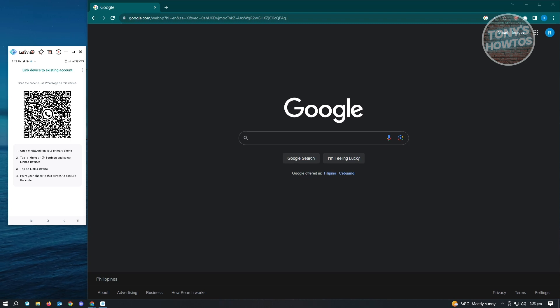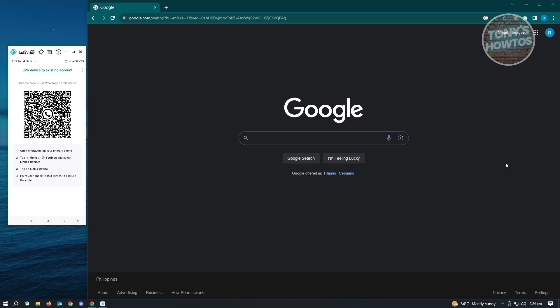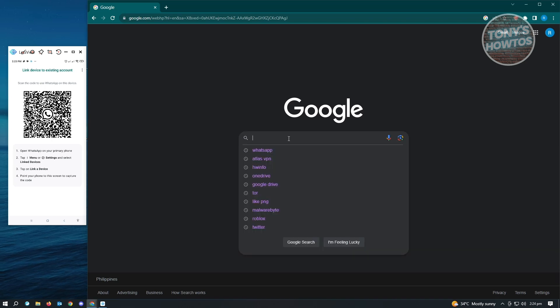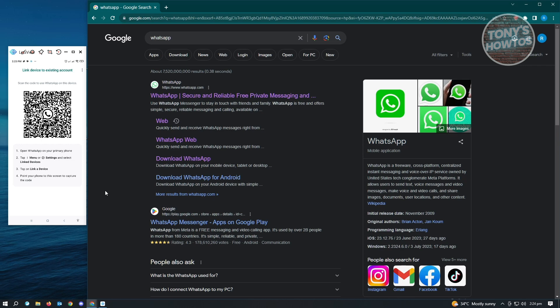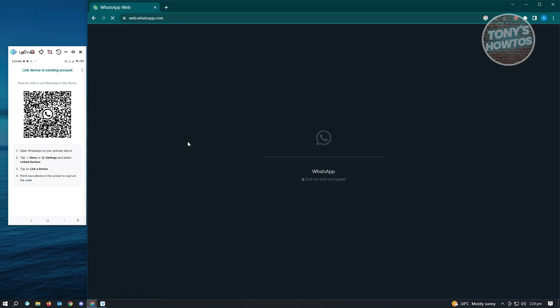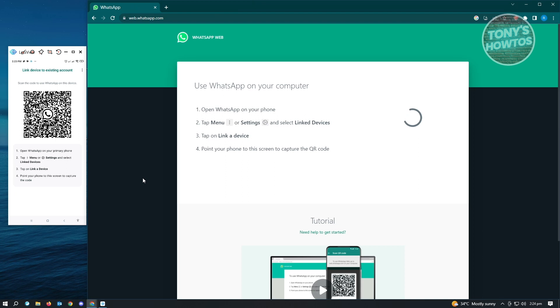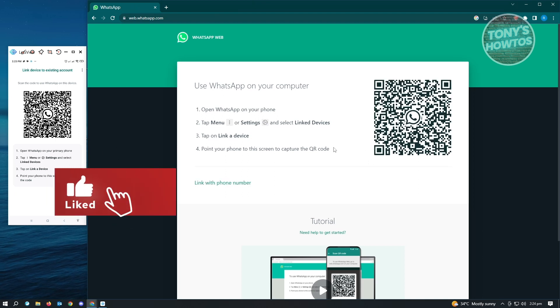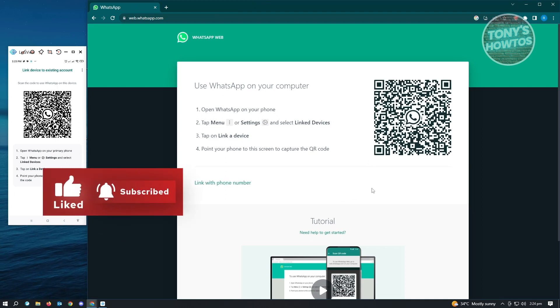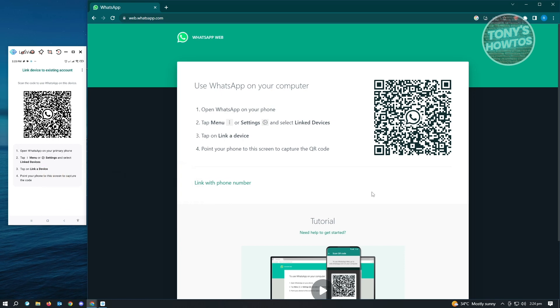Now, same thing, we want to do this on our PC. So in our PC, you just want to type in WhatsApp. Now in here, it's going to give us results. So we want to go to the web version for WhatsApp. So now here in the WhatsApp web, it's also going to give us our QR code that we could actually scan to connect that device into our account.